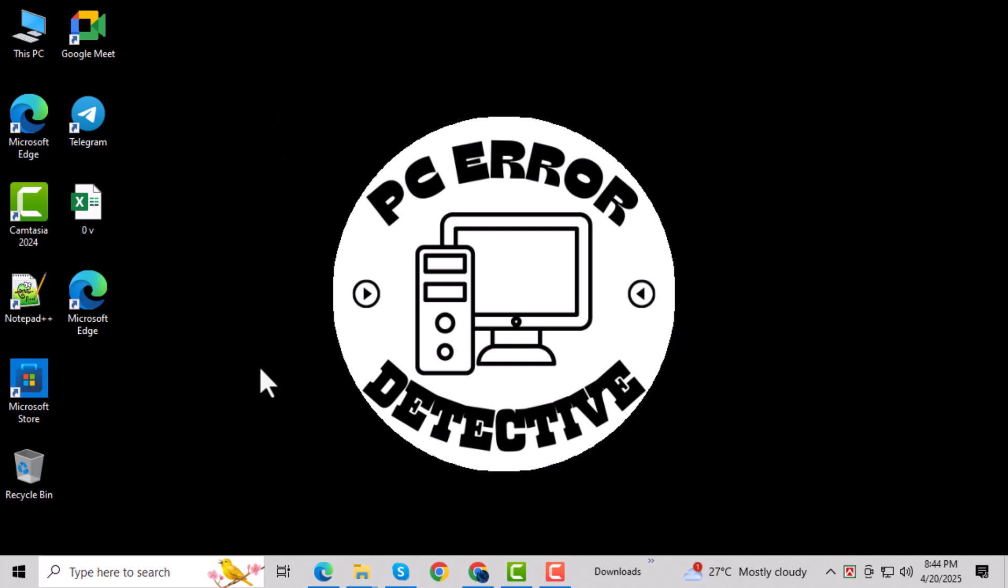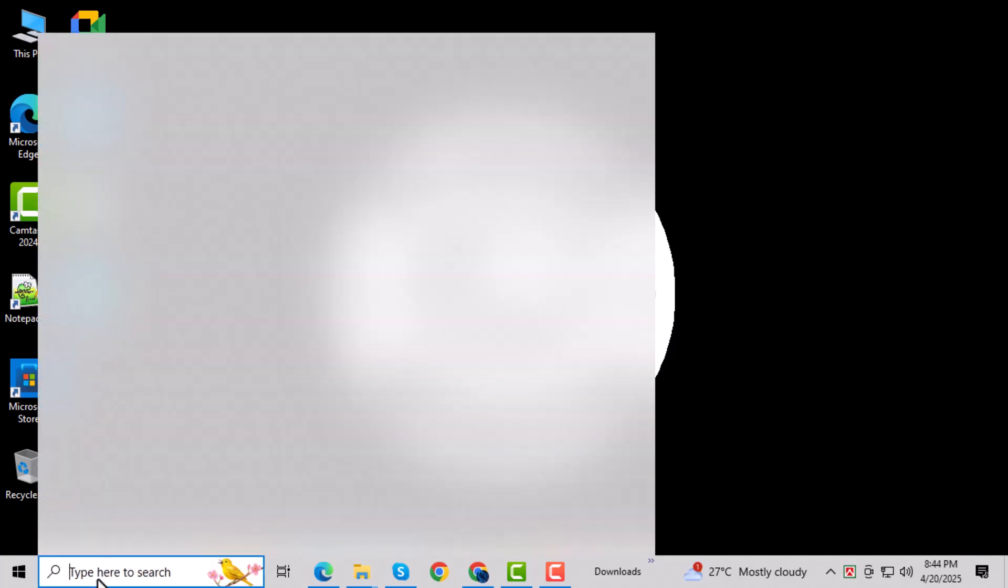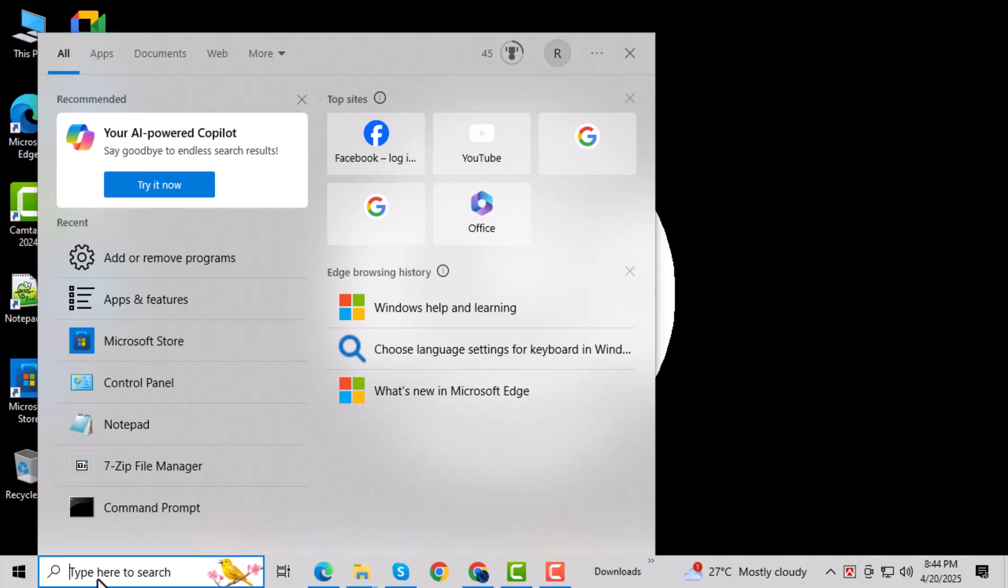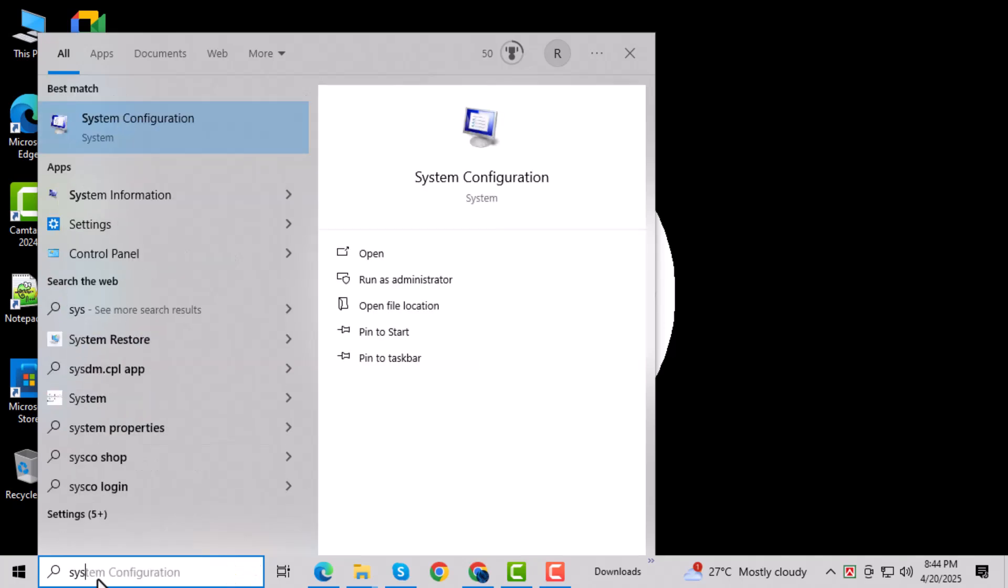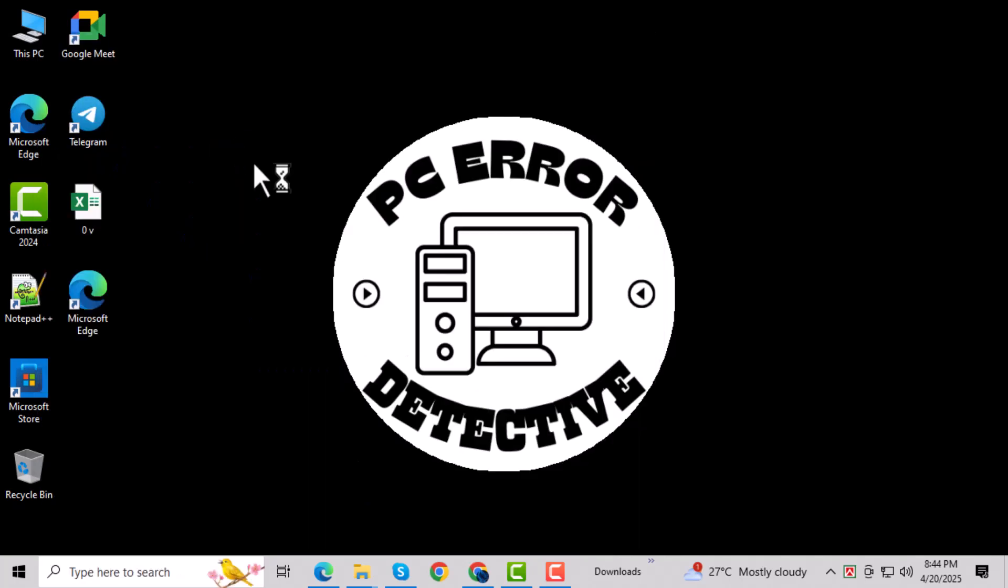Go to the search bar at the bottom of your screen, type System Configuration, and click on the result that appears.